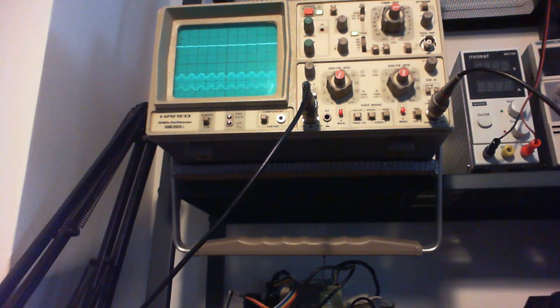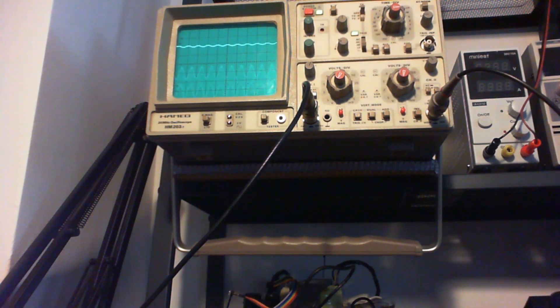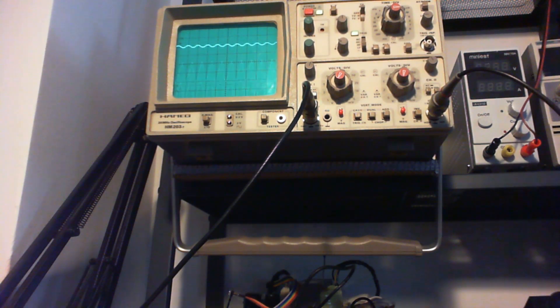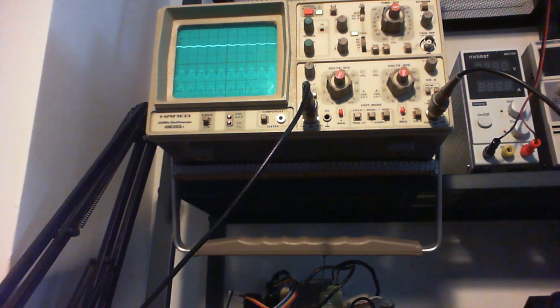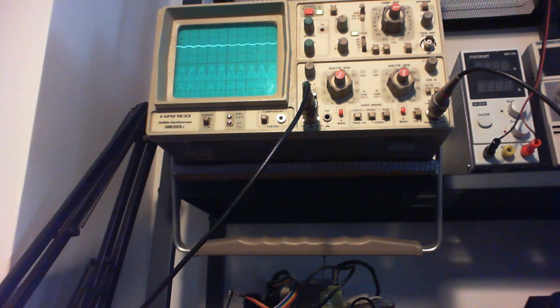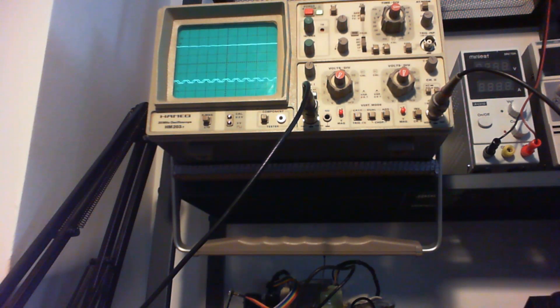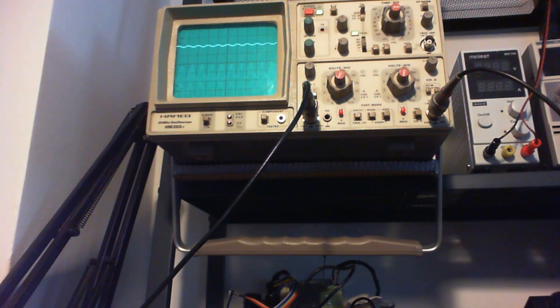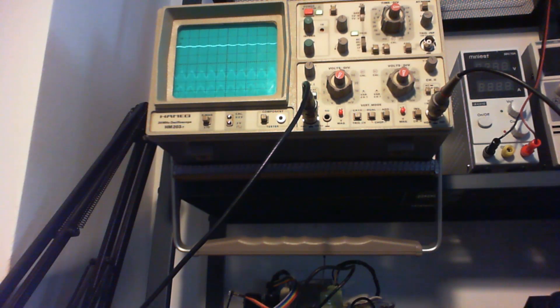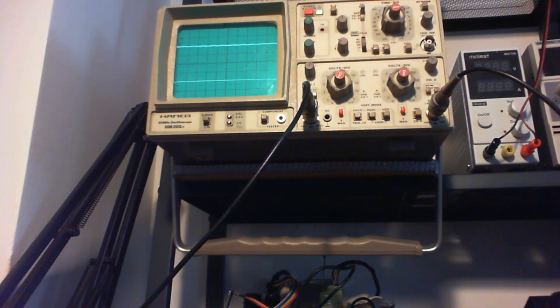But the bottom one which is the right one definitely has the problem. As you see here the sine wave is not fine and as I increase the volume it's getting worse.